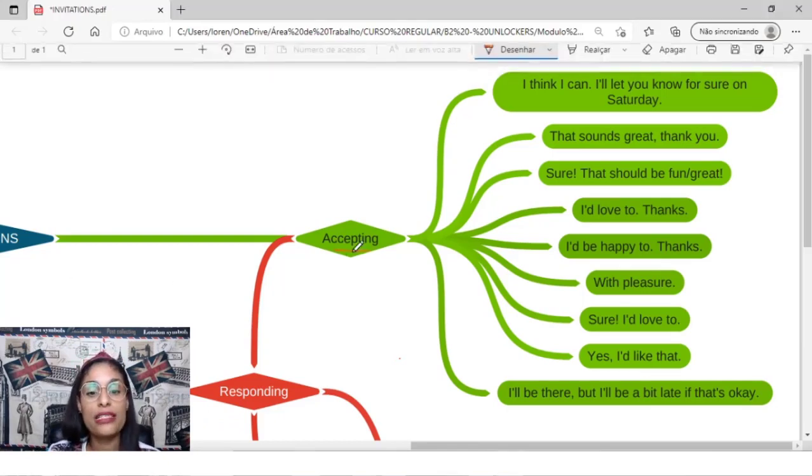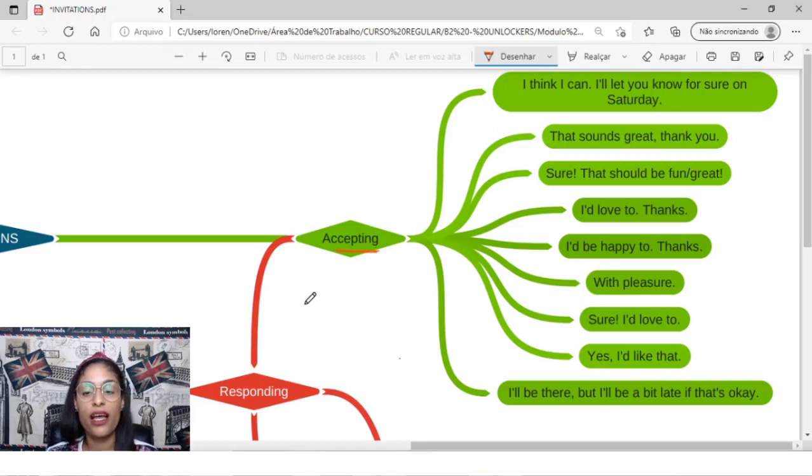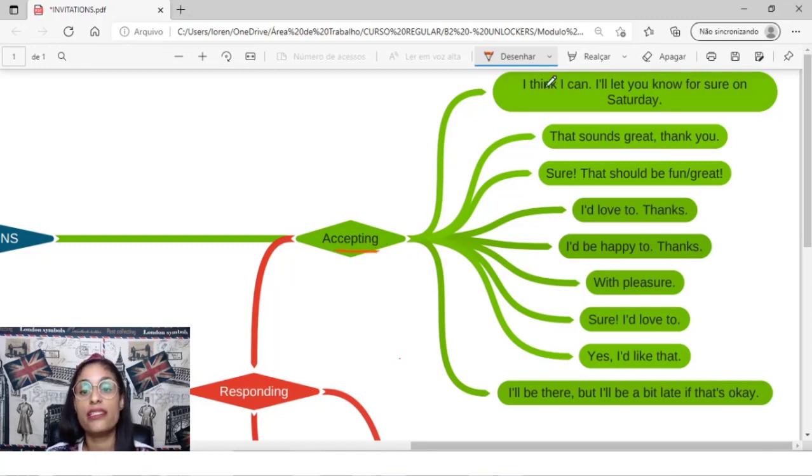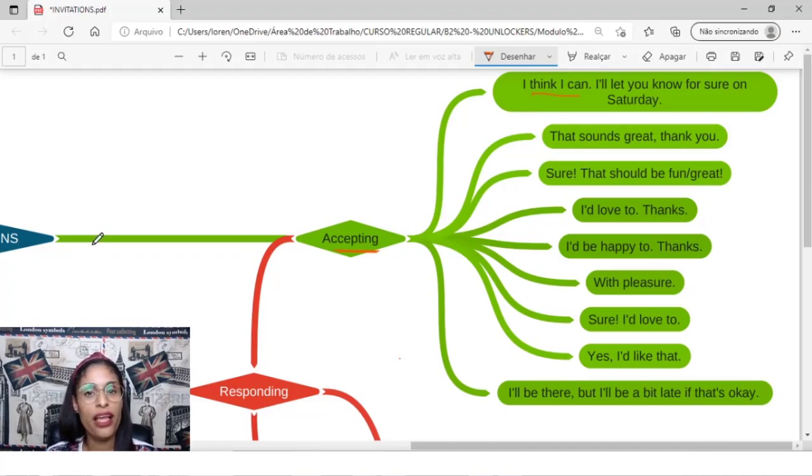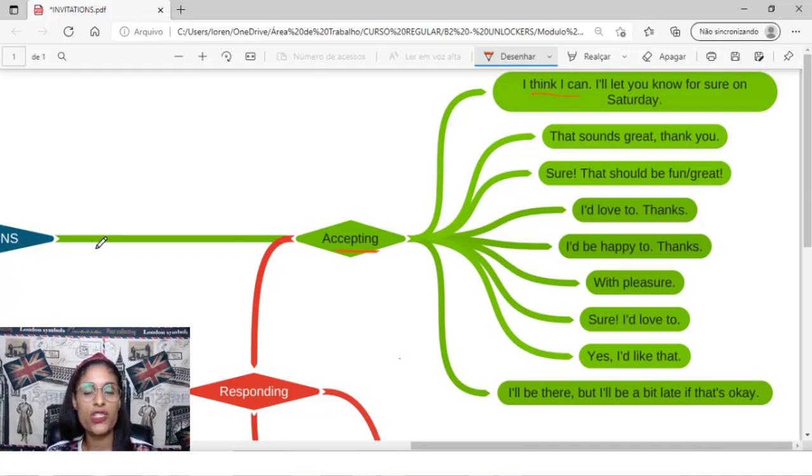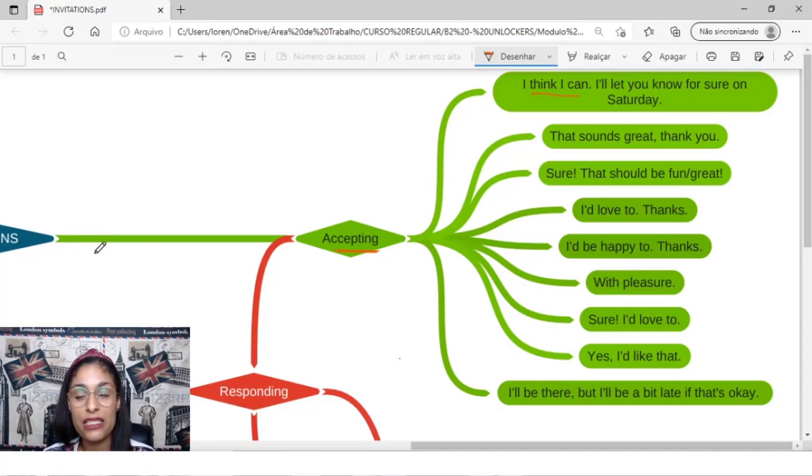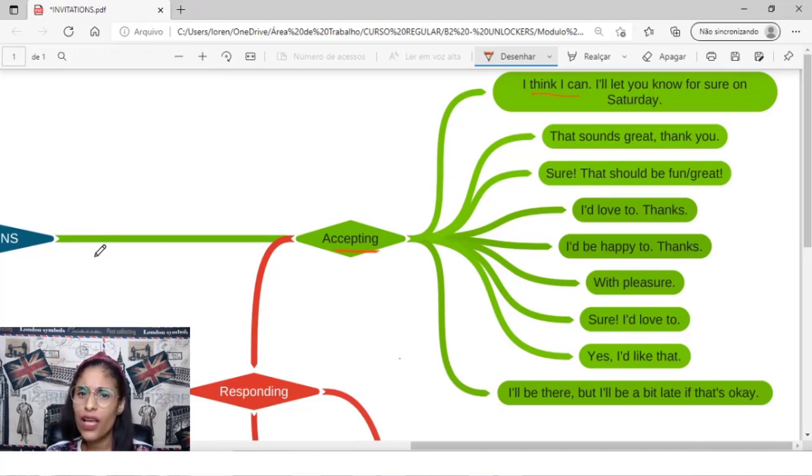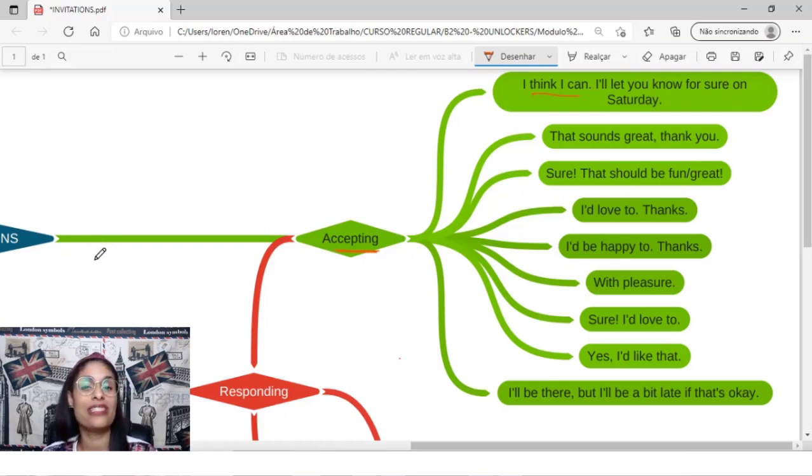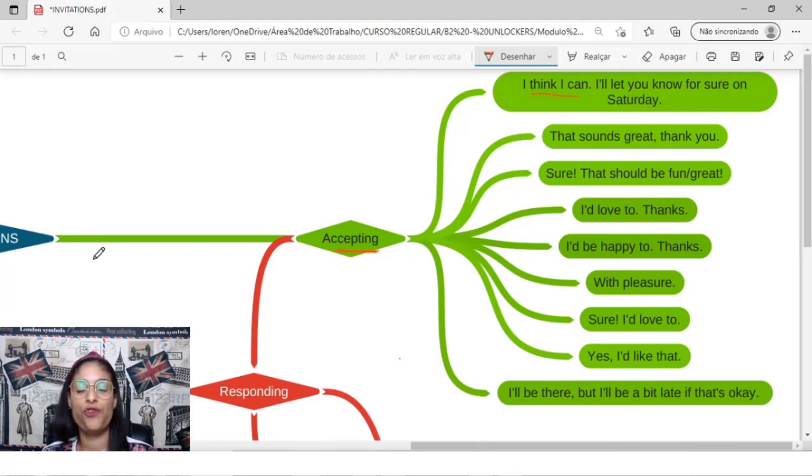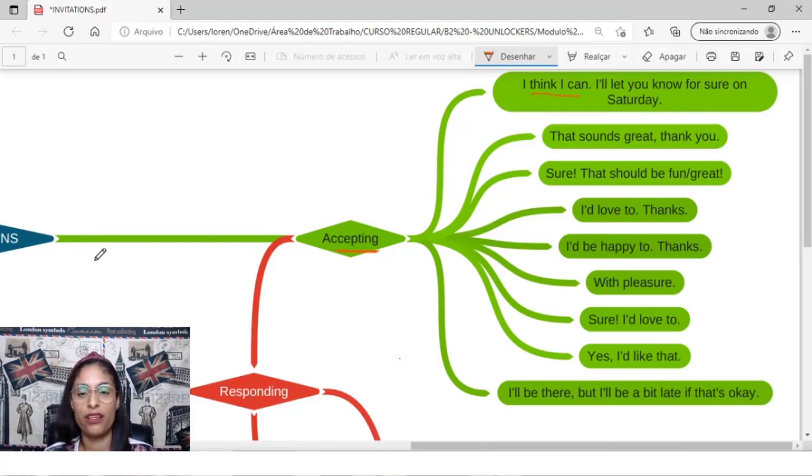So let's go to accepting. How can I accept this? I can say, I think I can. For example, a person, Lorena, can you come to my party on Saturday night? You say, I think I can. I'll let you know for sure on Saturday.